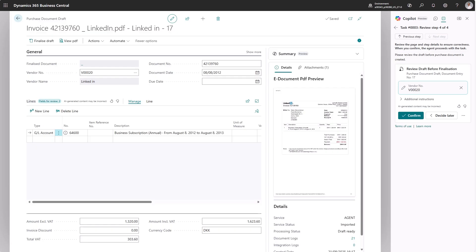For users to adopt AI, it's important that they trust AI. Therefore, we're surfacing the Payables agent's reasoning to the user, so they know why the agent suggested a certain field value.